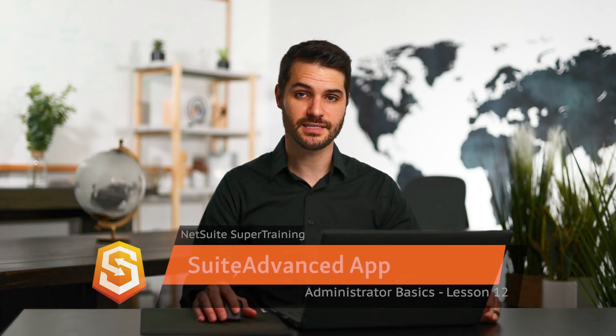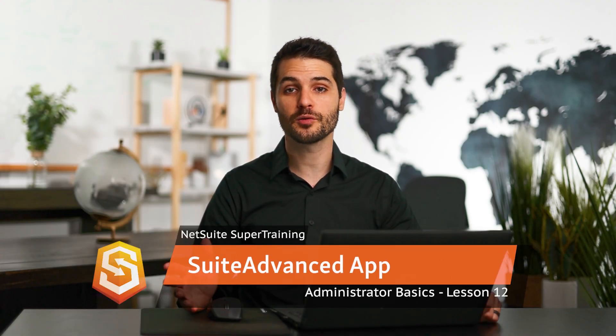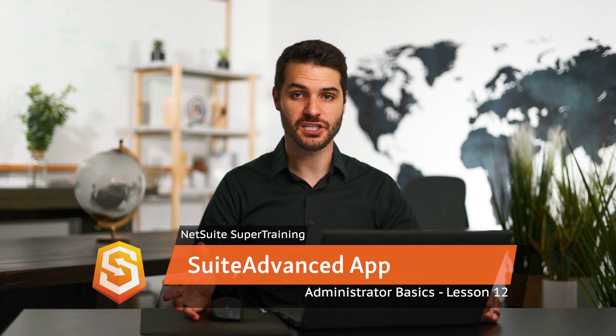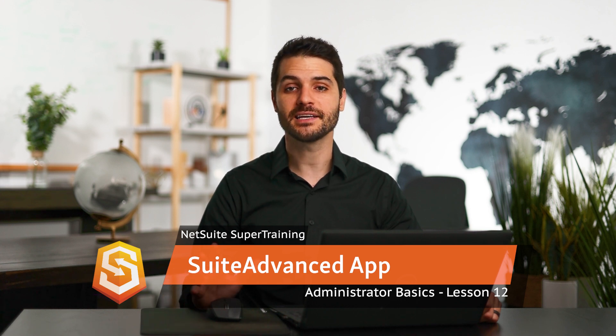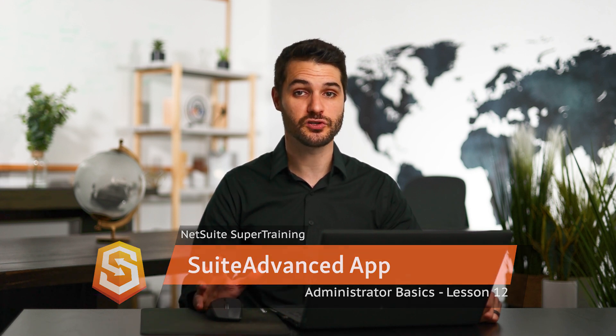Welcome back. In this video, we're going to be taking a look at Suite Advanced. Suite Advanced is a third-party web browser extension that optimizes NetSuite's user interface and provides a lot of additional features. The people that benefit the most from Suite Advanced are ones that use NetSuite all the time, such as consultants and administrators.